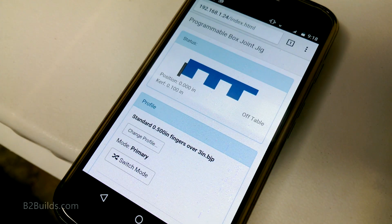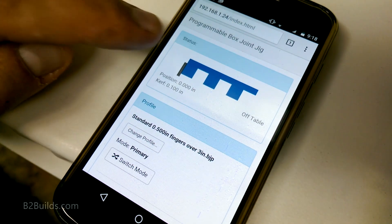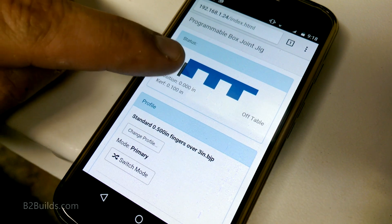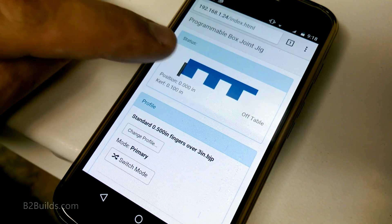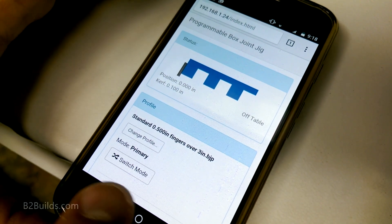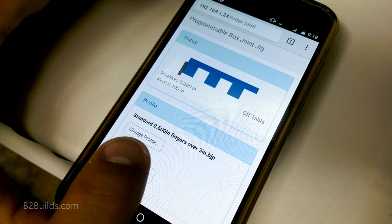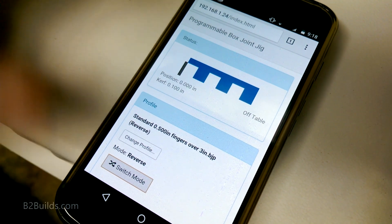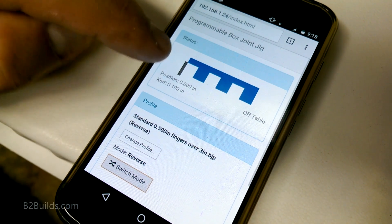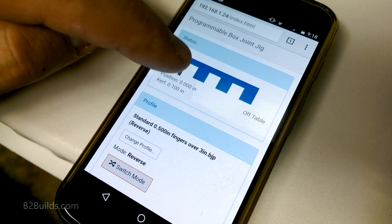So now that I want to cut the matching profile, I don't have to create a new profile, I just have to take the one that's loaded, and switch to the reverse mode. And now, all the fingers have become slots, and the slots have become fingers.